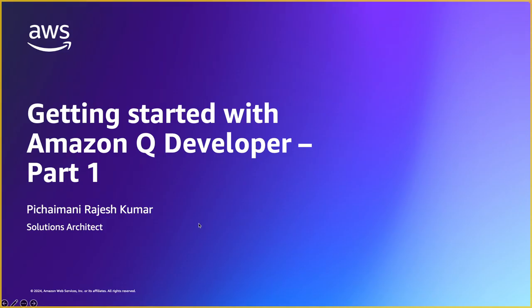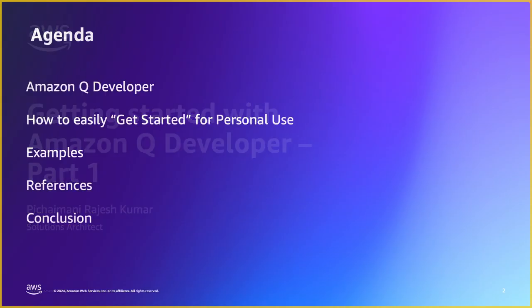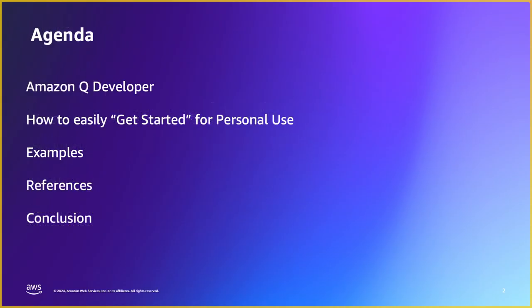Hello everyone, this is Rajesh Pichaymani and I'm a Solutions Architect at Amazon Web Services. This is going to be a two-part series on Q Developer. We're going to start with the first one and here are some of the topics that we will be covering today.